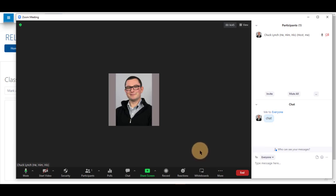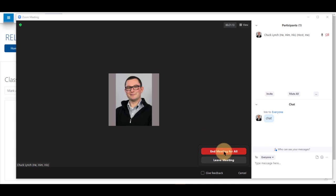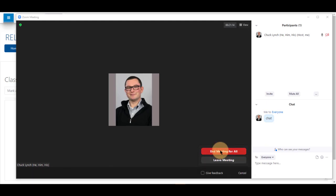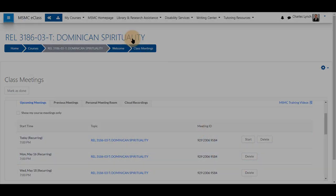Those are the basic features of using zoom in a meeting for your course. To end your meeting, click end and end meeting for all. And that will end the meeting for all of your participants. Ending your meeting will also stop any recording you may have and will add it to your cloud recordings in eClass. Thank you for watching.